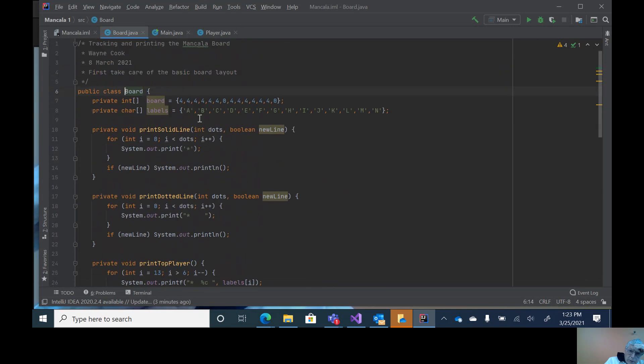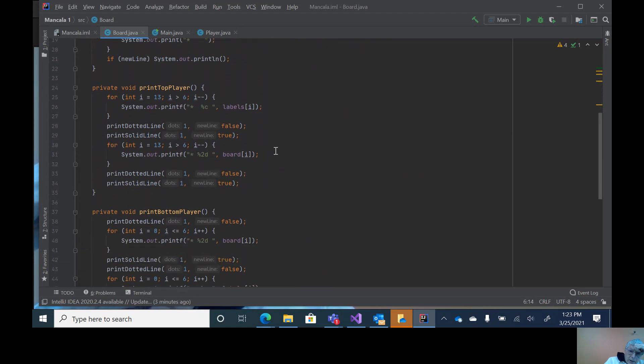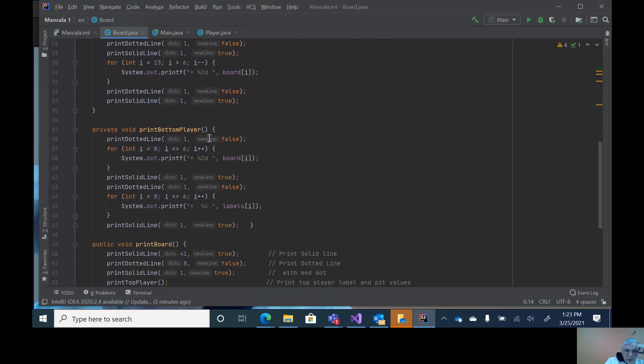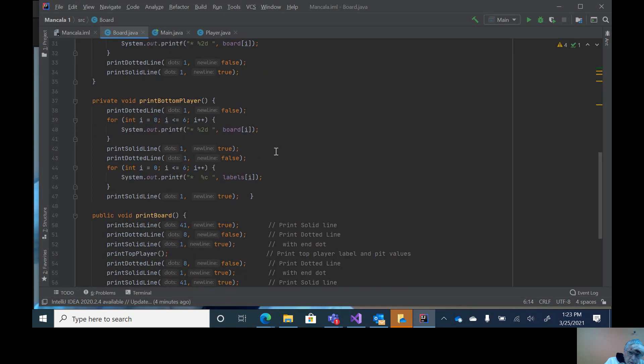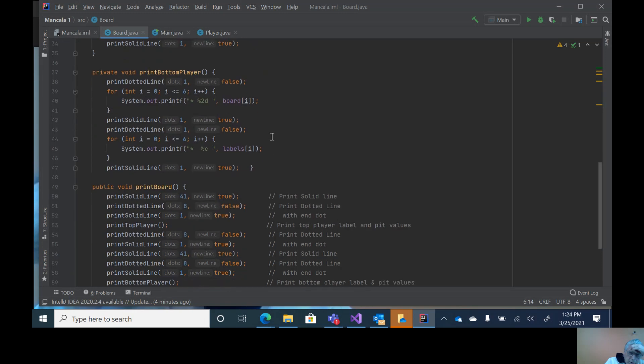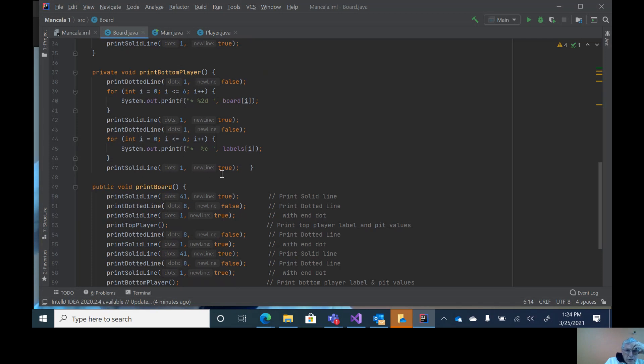Which is the first four through the zero. Likewise for the bottom player, it prints out the stones in each pit. There's the dotted line, dotted line, the loop, and then a solid line to get the final dot with a true at the end.